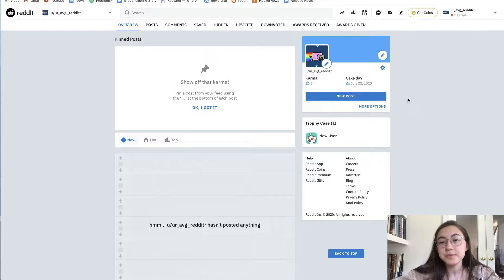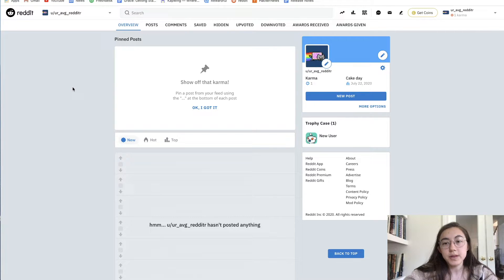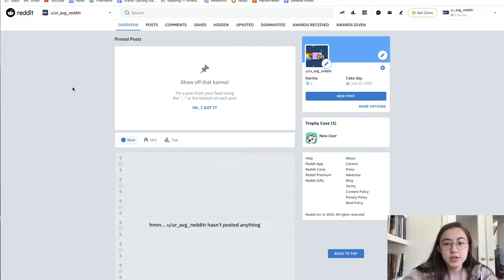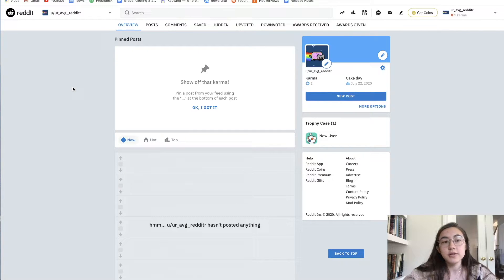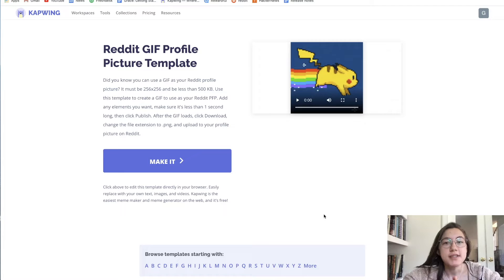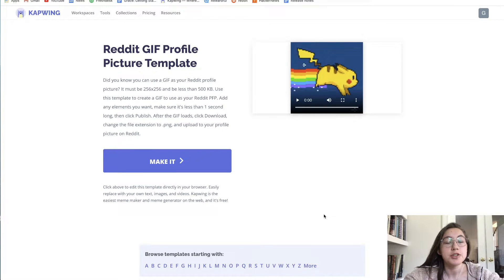If these steps didn't work for you because your file is too big, not the right dimensions, or you want to make your own custom GIF, then I'll show you how to do that right now. To resize your GIF or create your own GIF, just go ahead to the template we have linked in the description below.